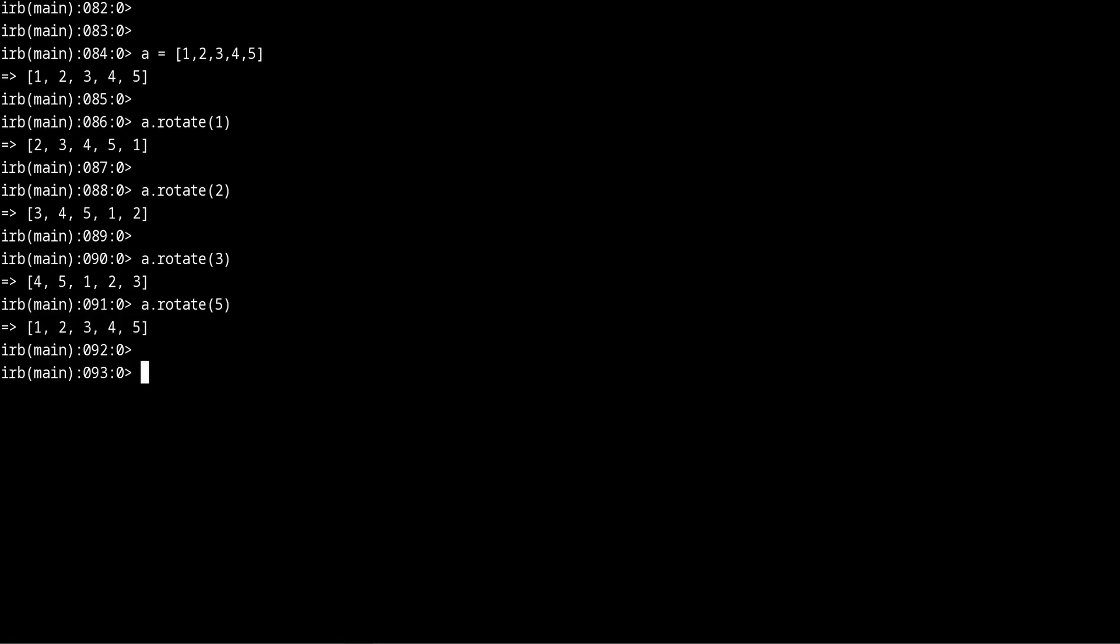Okay so that's the rotate method. Now that we have seen this, let's see a practical useful example where you can apply this. The example I want to show you is called the Caesar cipher.